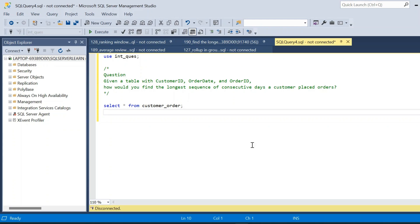Welcome to a new video. In today's video we will solve a tricky SQL interview question. I have already created a table called the customer order table. First let us go through the question, then we will see the basic schema, see the expected output, and see how we can solve the query. We are given a table with customer_id, order_date, and order_id.